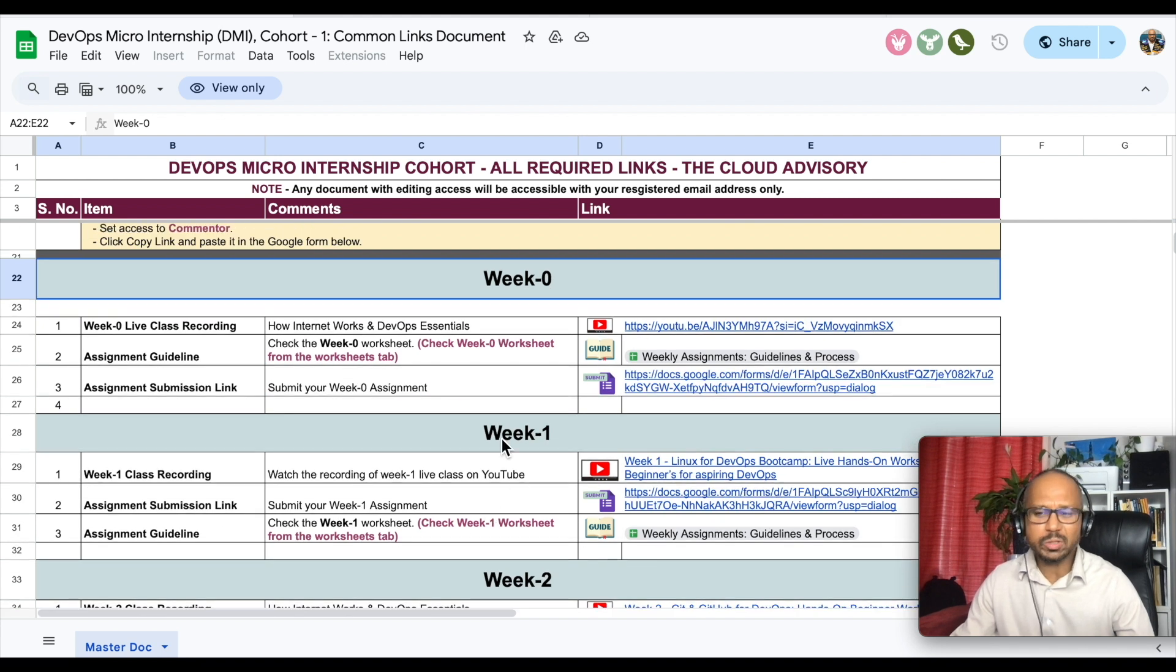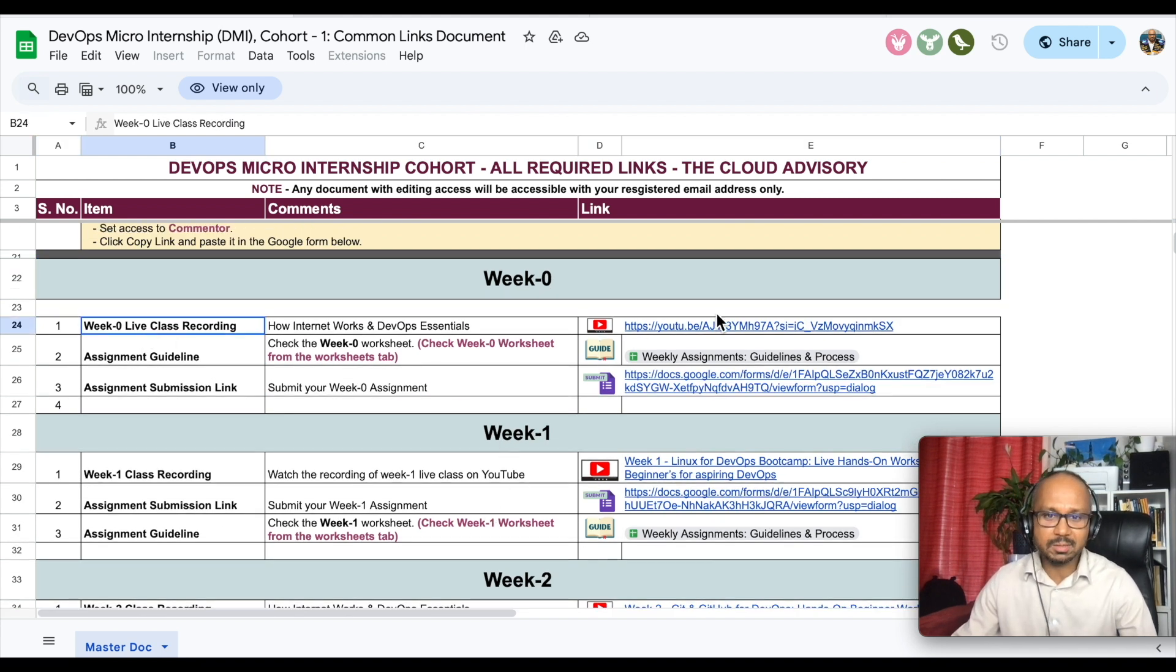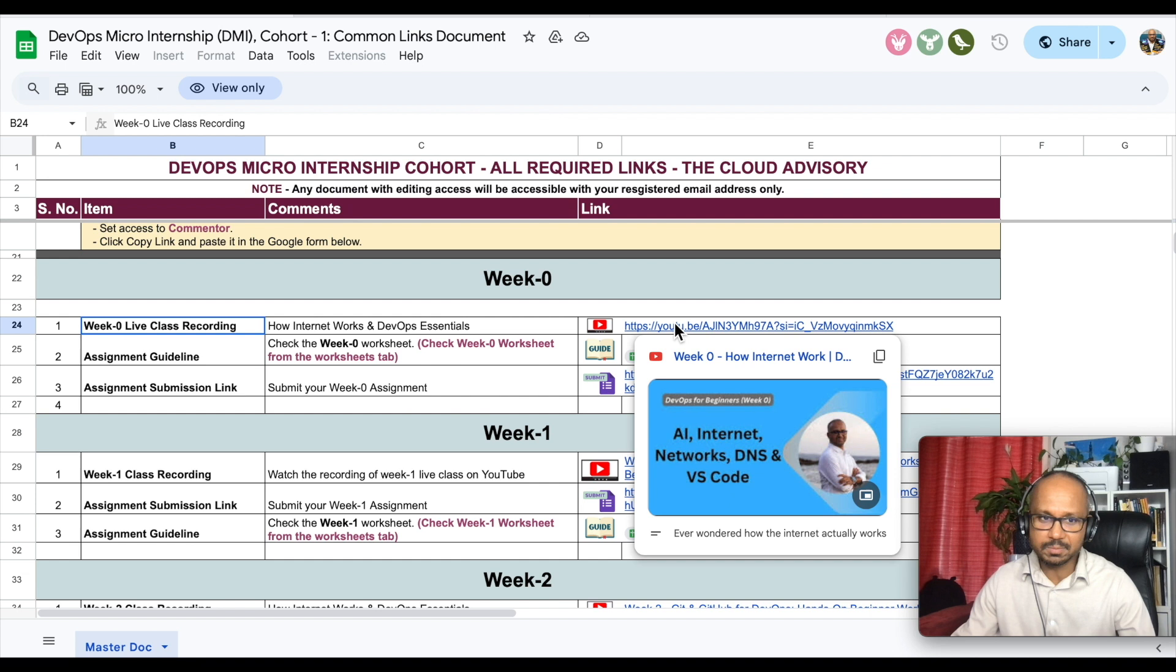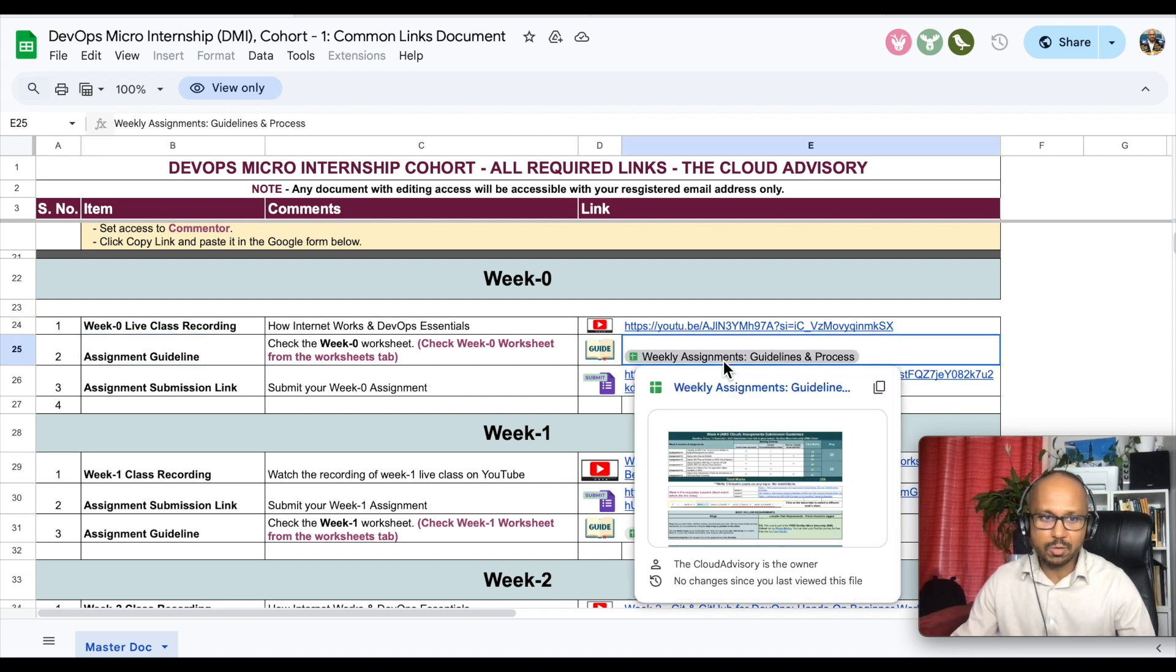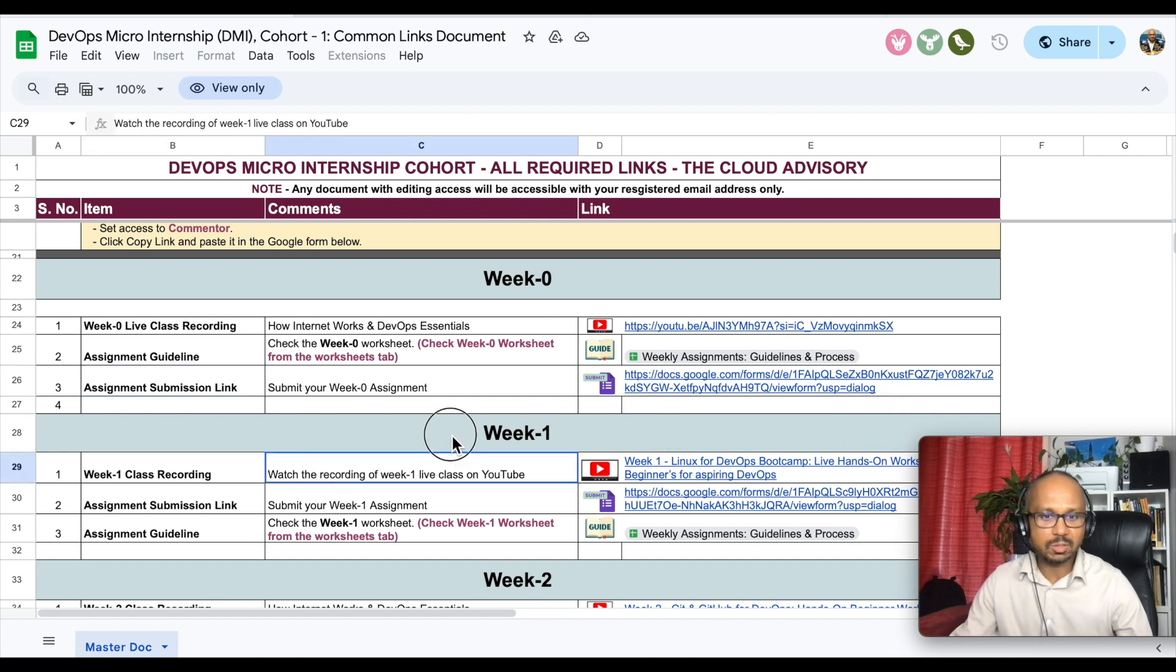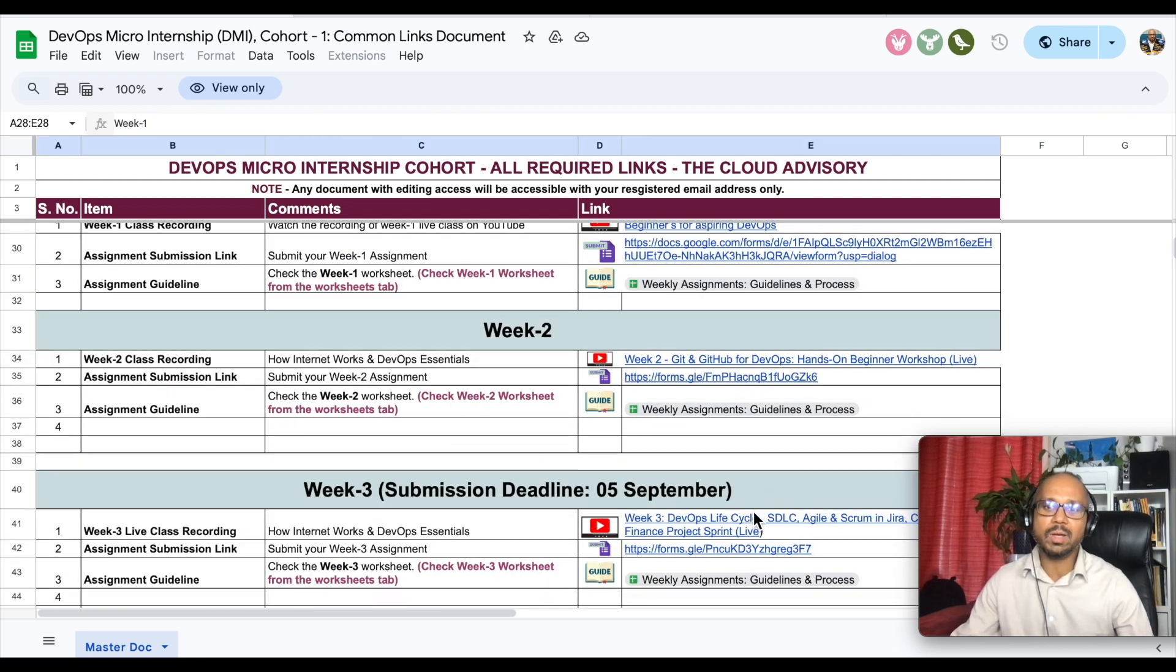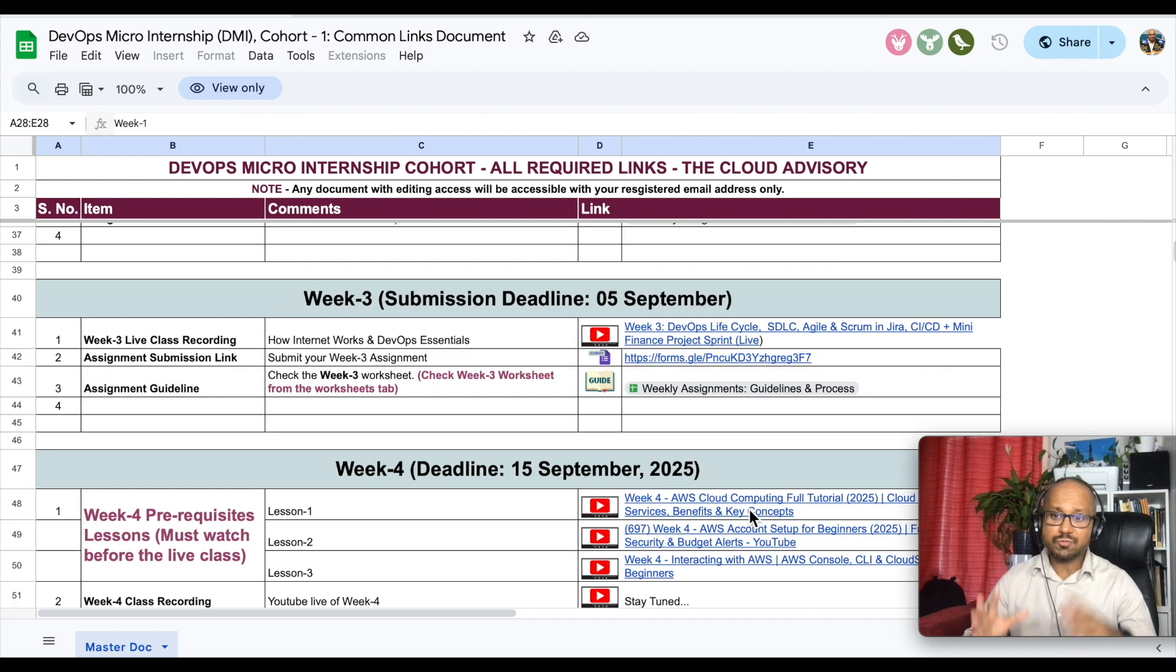What we did in week 0, we have the live session recording you can find it from here. Assignment guidelines you can find it from here. How to submit your assignments, again we have a Google form for that. Same for week 1, week 2, so everything is well arranged over here.